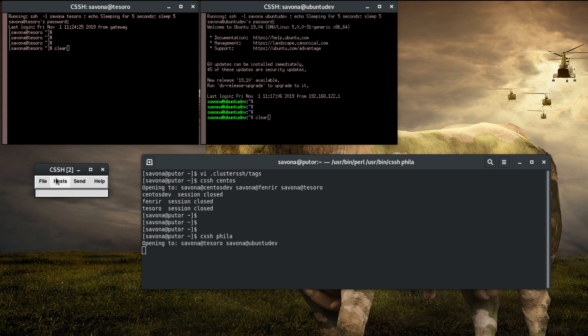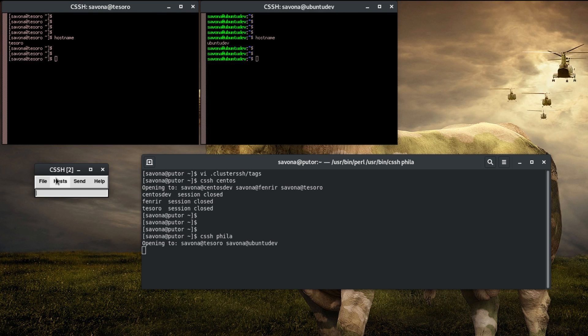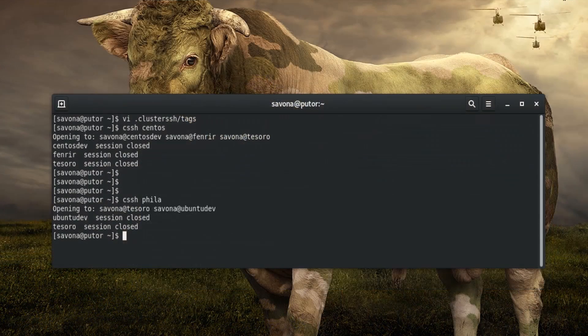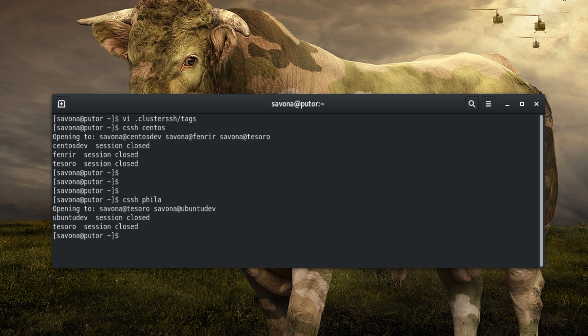There you have it. We effectively made each host a member of two different clusters. One groups servers by operating system and the other by location. We can now connect to all the hosts in the Philadelphia data center by using the Philly tag. This is a great way to logically group servers for different administrative tasks.